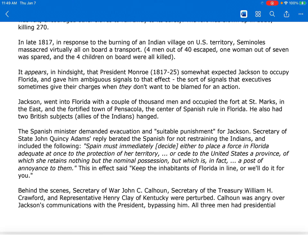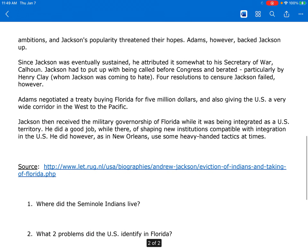Behind the scenes, Secretary of War John C. Calhoun, Secretary of the Treasury William H. Crawford, and Representative Henry Clay of Kentucky were perturbed. Calhoun was angry over Jackson's communications with the president, bypassing him. All three men had presidential ambitions, and Jackson's popularity threatened their hopes. Adams, however, backed Jackson up. Since Jackson was eventually sustained, he attributed it somewhat to his Secretary of War, Calhoun. Jackson had to put up with being called before Congress and berated, particularly by Henry Clay, whom Jackson was coming to hate. Four resolutions to censure Jackson failed, however.